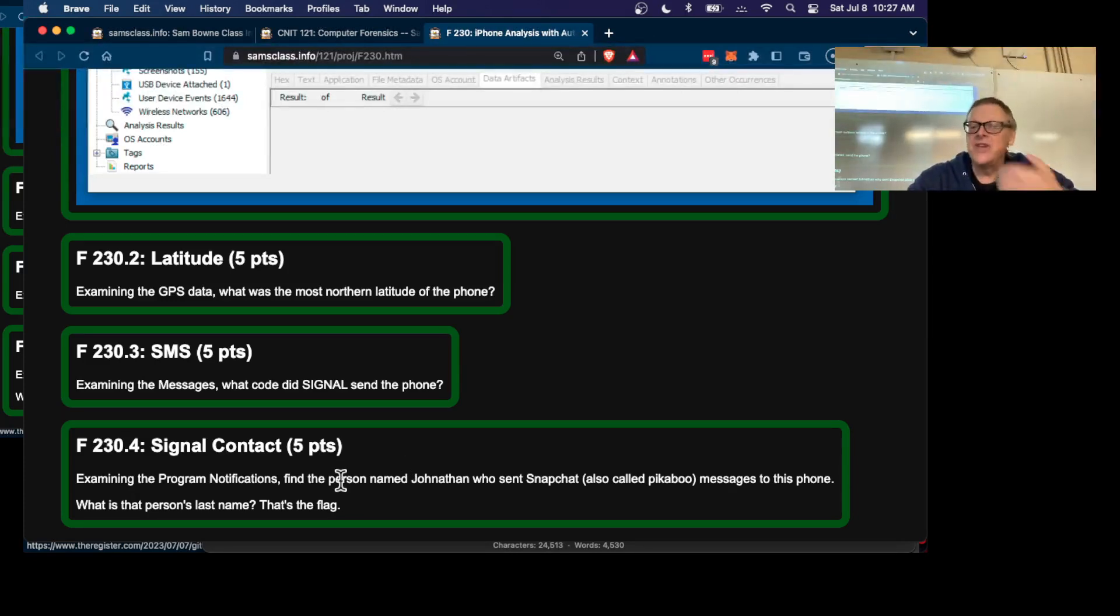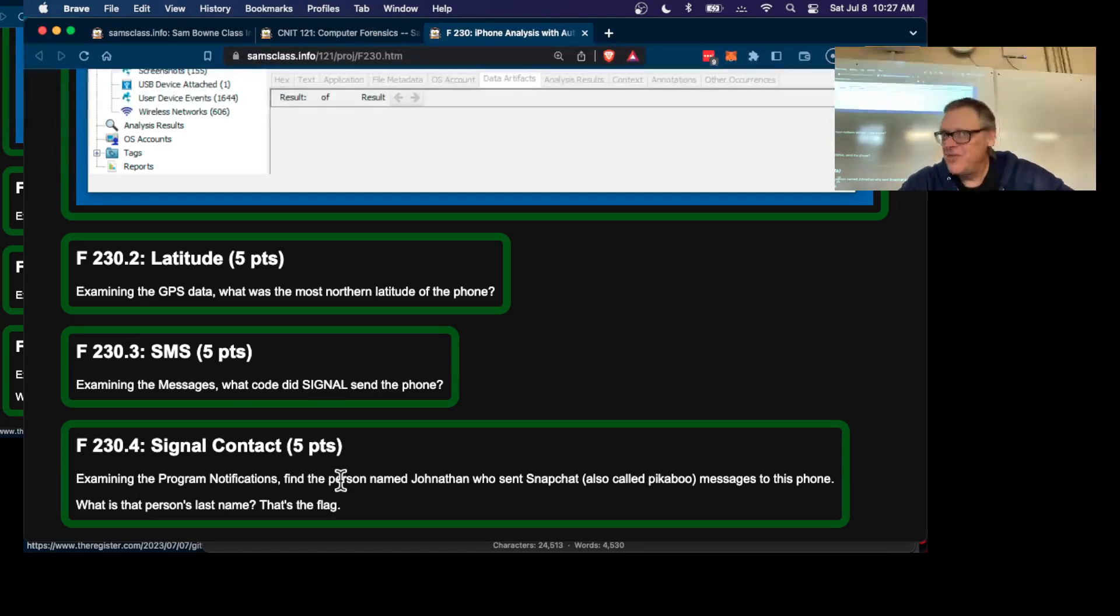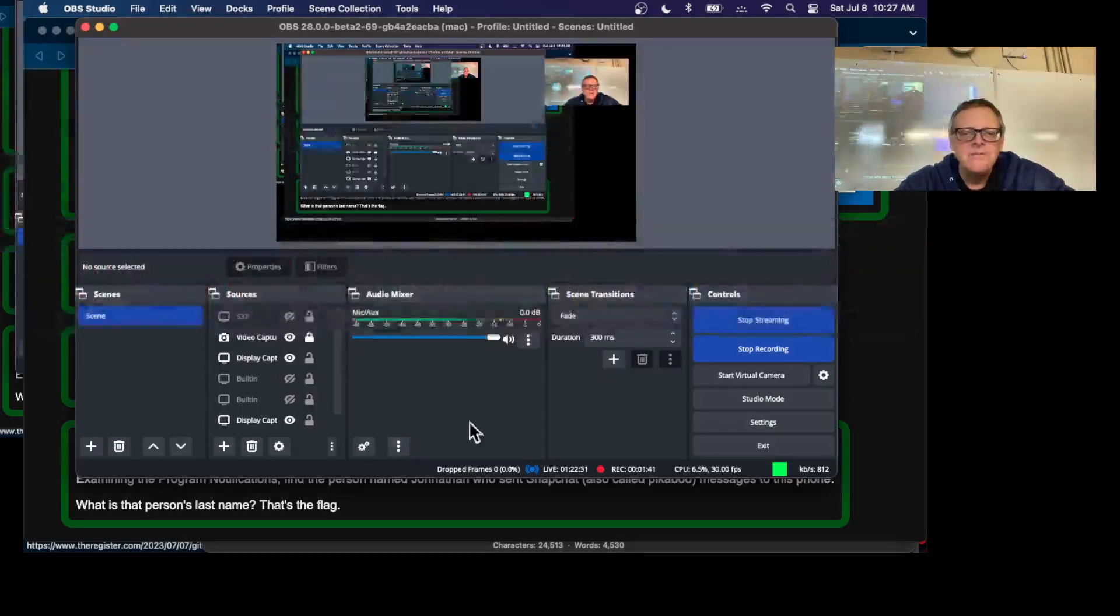But anyway, you will see Signal messages here, even though it's encrypted. If you have the data from the endpoint phone, you've got those messages. That's all I wanted to say about that one.